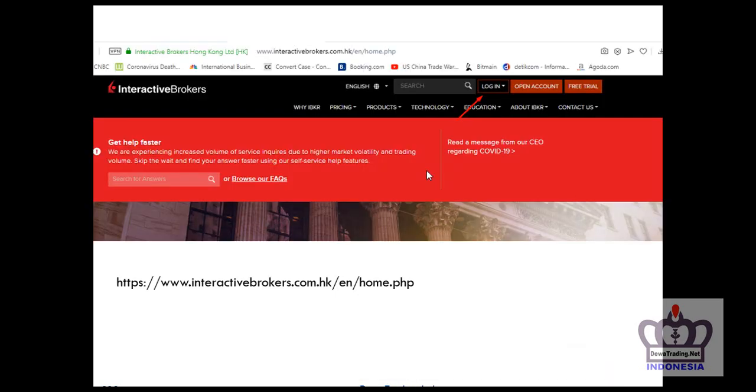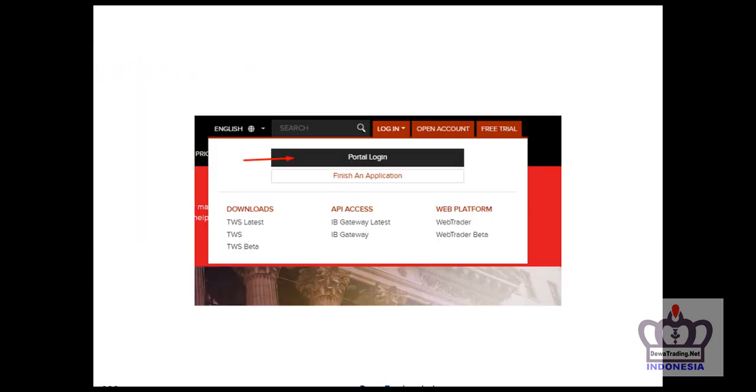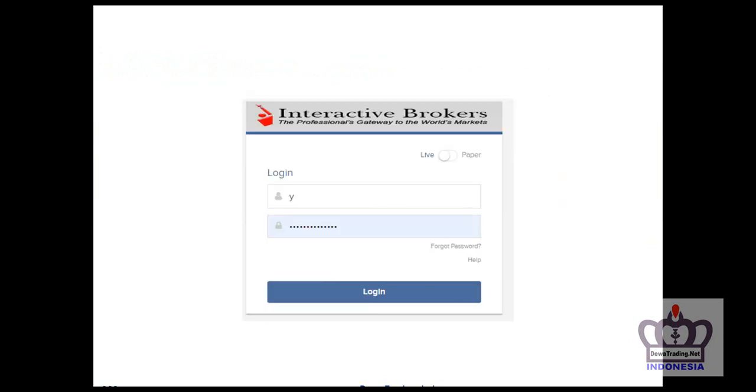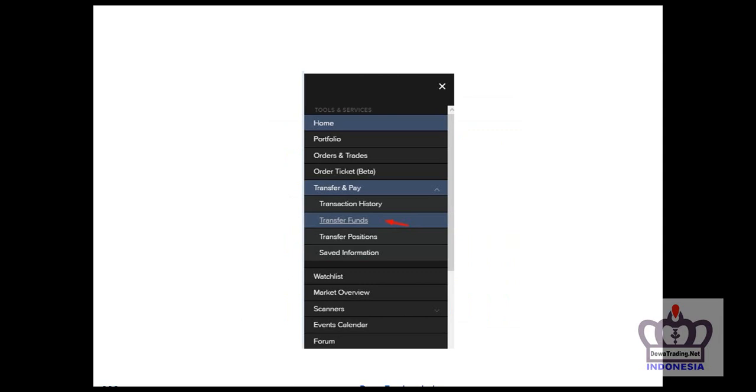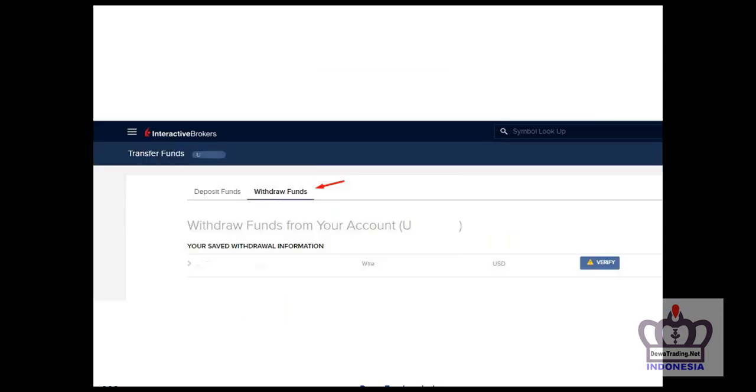First, login to the IB website, for example at interactivebroker.com.hk. Login with your username and password. After logging in, on the left side find the transfer fund menu, then select withdraw fund.